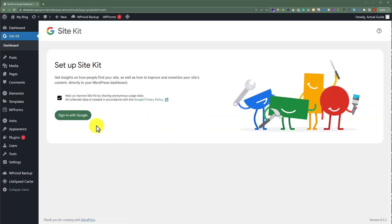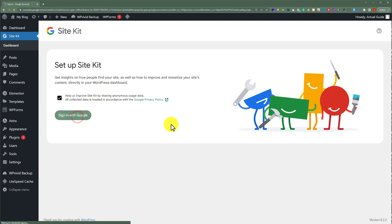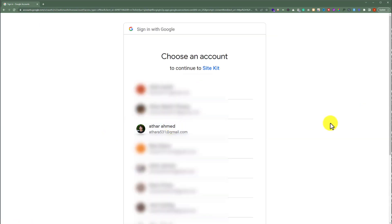And now we are going to click on sign in with Google. After that we are going to select our Google account from here.